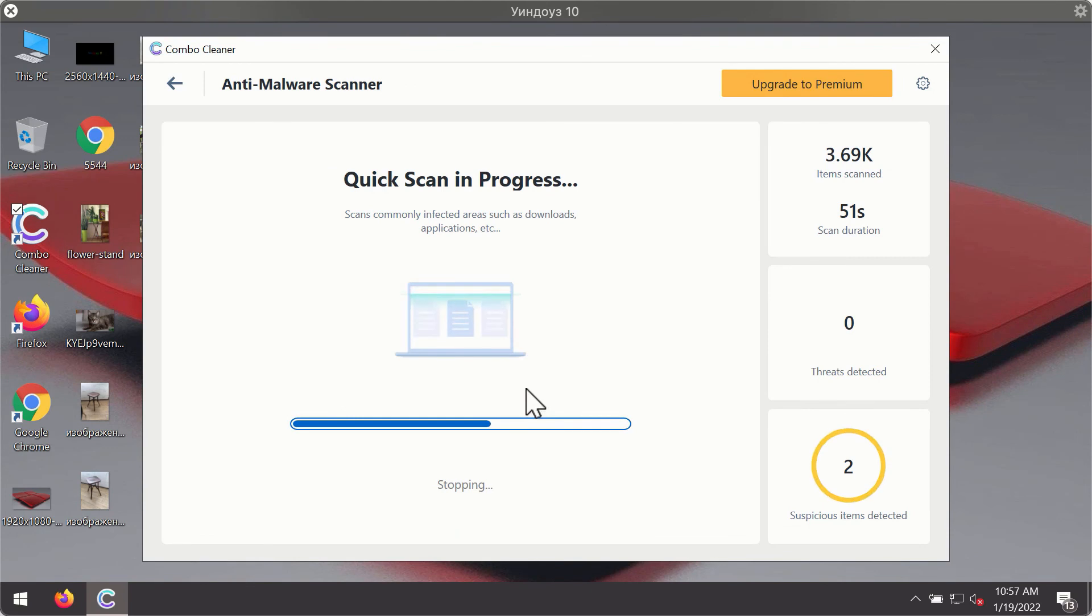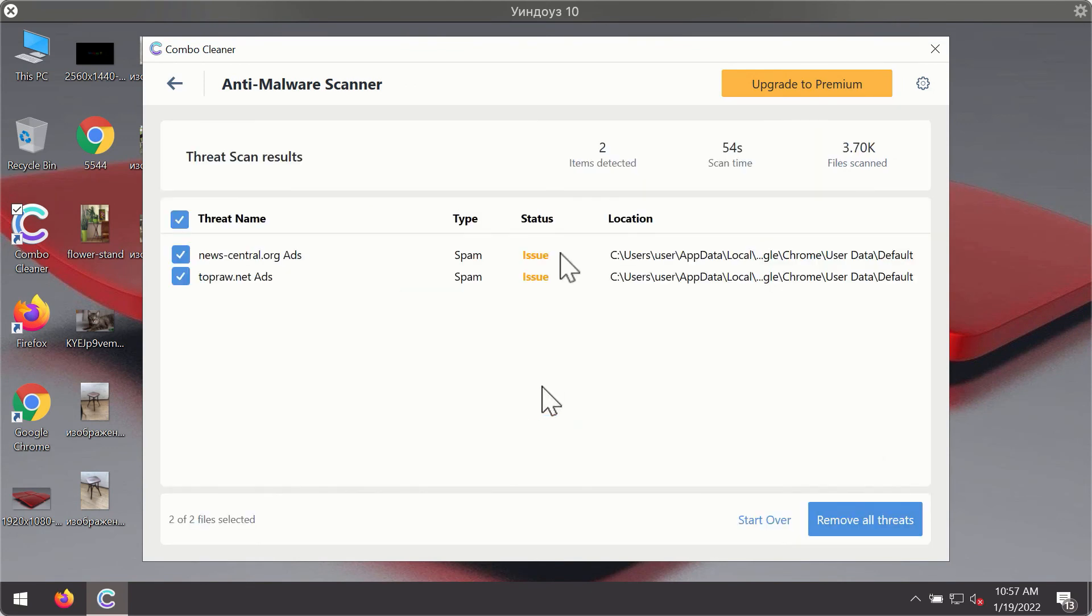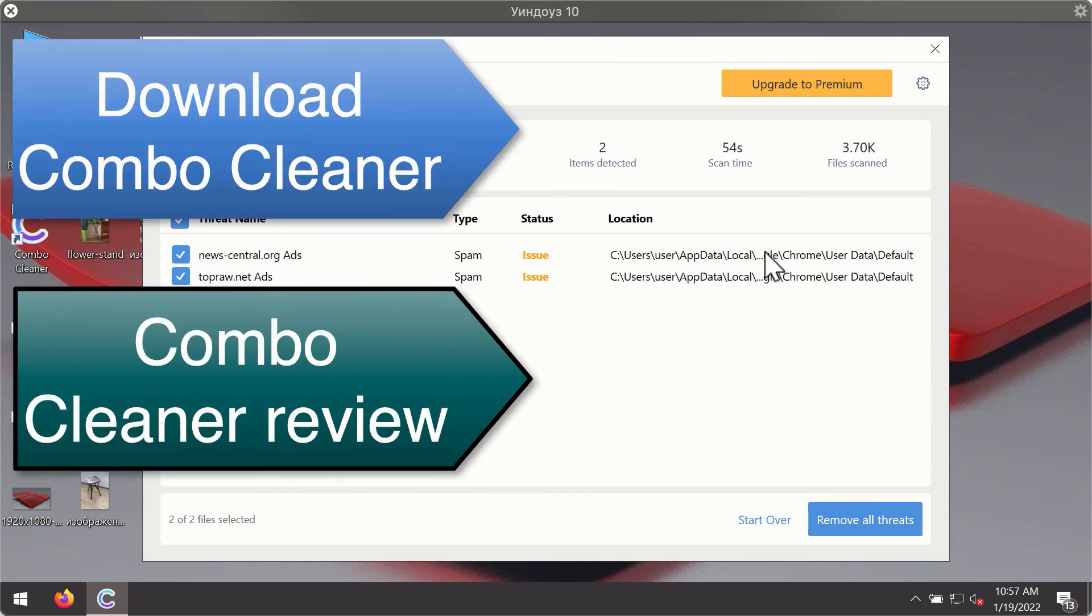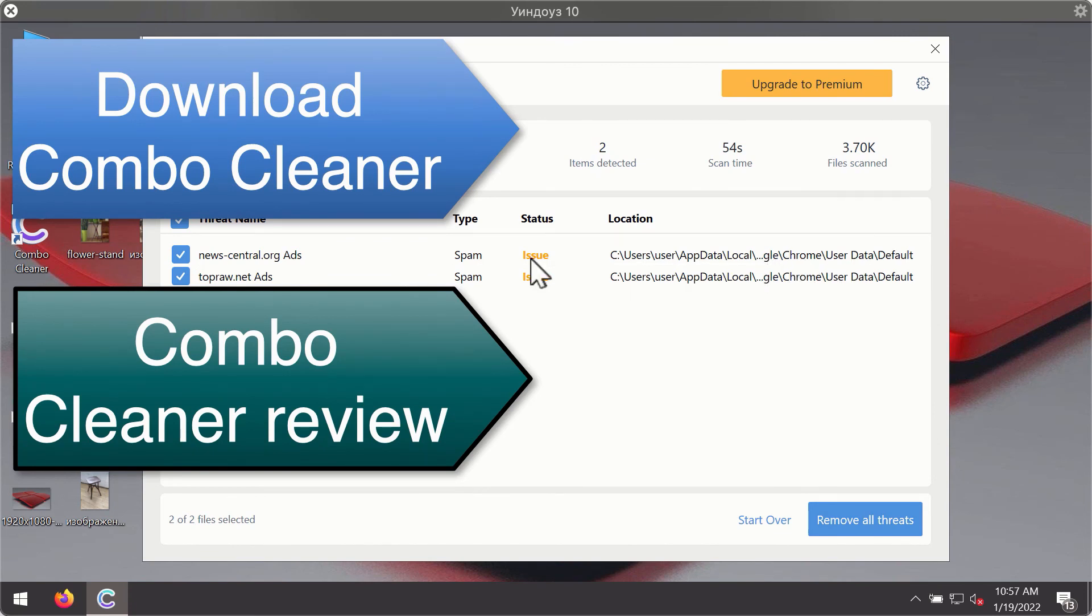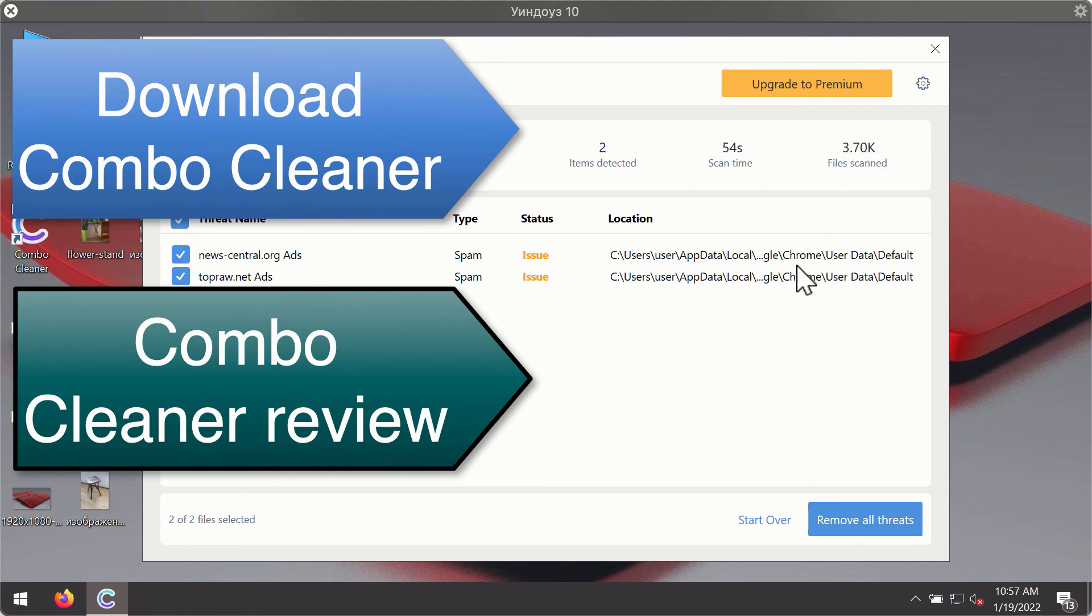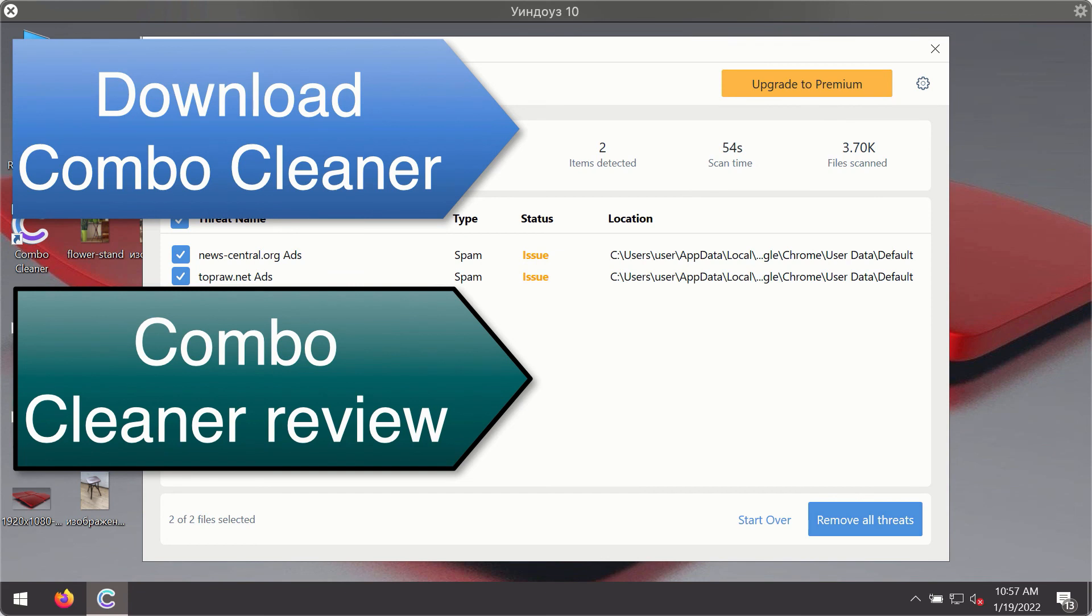you'll see the detailed summary of threats that were found during the scanning. The summary will show you the name of the threat and its exact location on your computer. You'll be able to remove each threat manually by going to these locations, or you may consider upgrading to the premium license to remove these threats automatically.